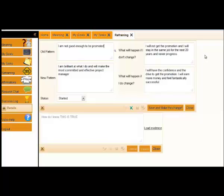Then we have, what will happen if I don't change? Make it really, really bad. The system is going to remind you, if you don't make this change, this is what's going to happen to you. And what will happen if I do change? Make this really, really good, because again, the system will remind you, if you do achieve this, this is what could happen in your life. Make it personal. Use personal names, because then it will start working.